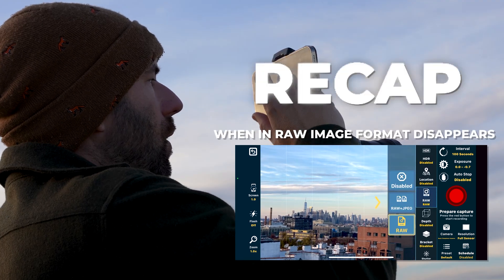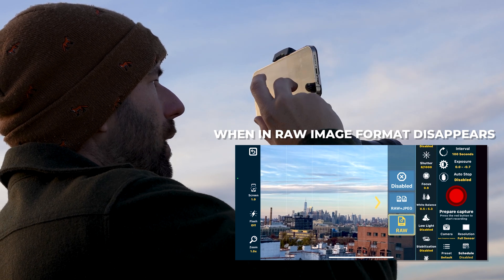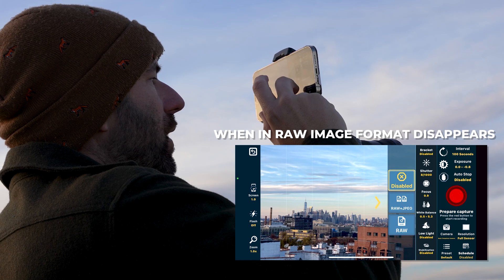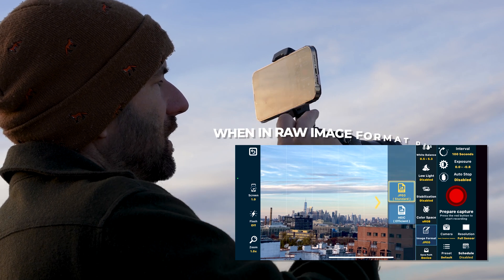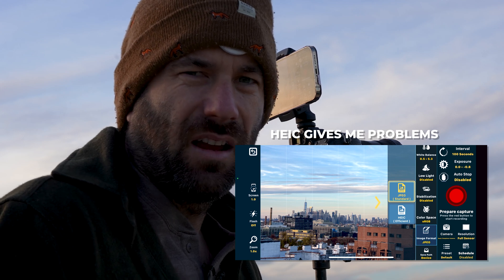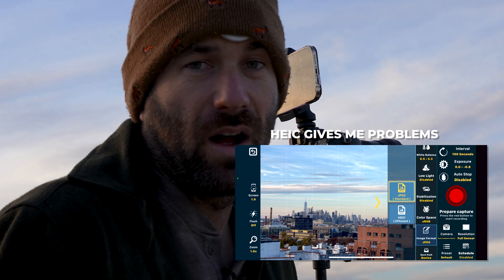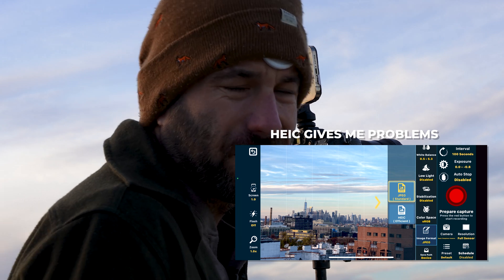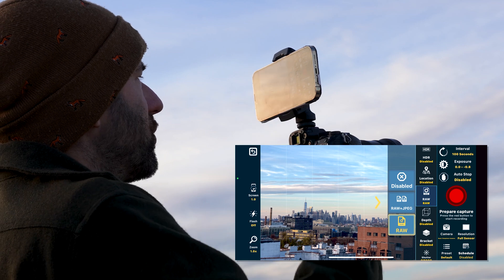When we turn on the RAW setting, we'll notice we don't have the ability to change the image format. If we disable RAW, then we can choose between JPEG or high efficiency (HEIC). To be honest, I sometimes have difficulty using HEIC photos on different platforms, so I just use JPEG. But really, I shoot in RAW. I'd recommend just using JPEG if you're not shooting RAW — it might take up a little more storage but it's not a big deal.